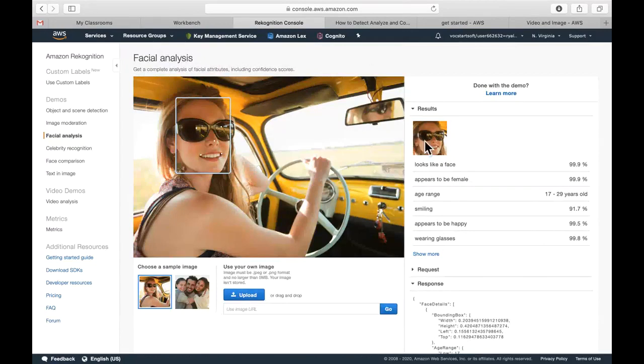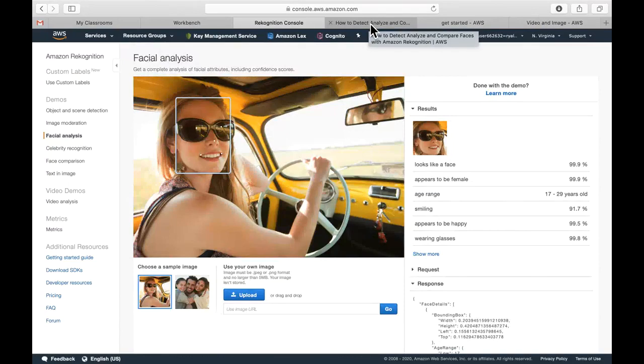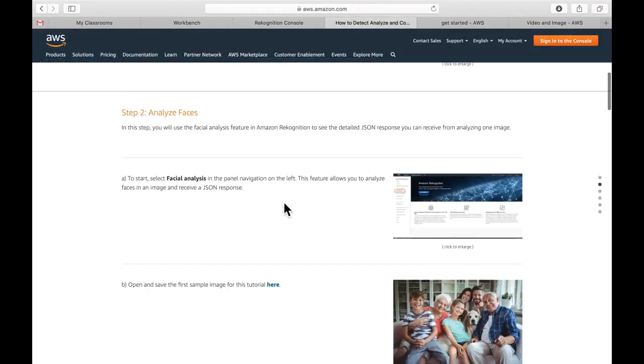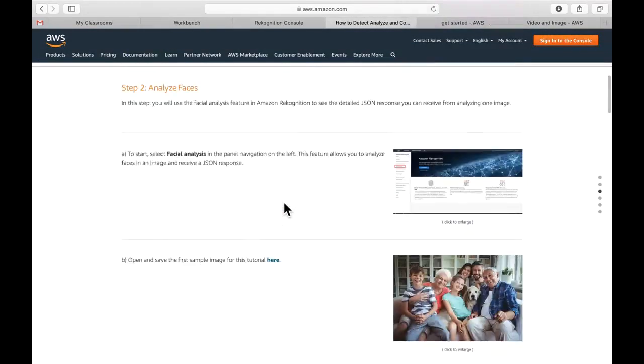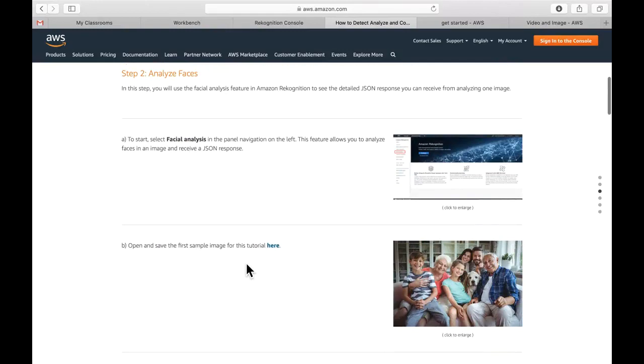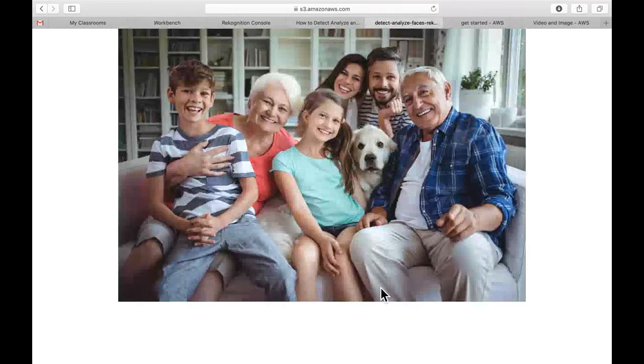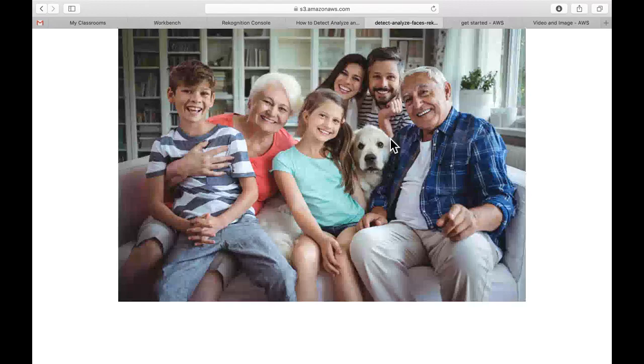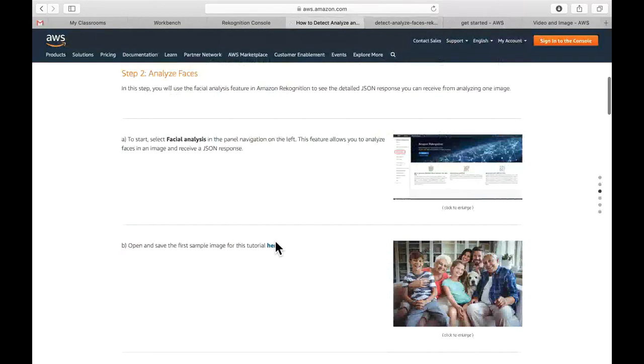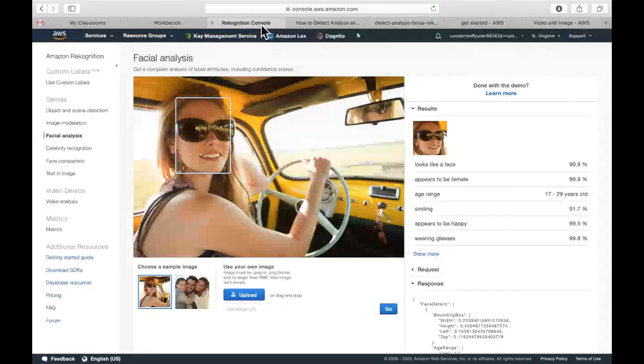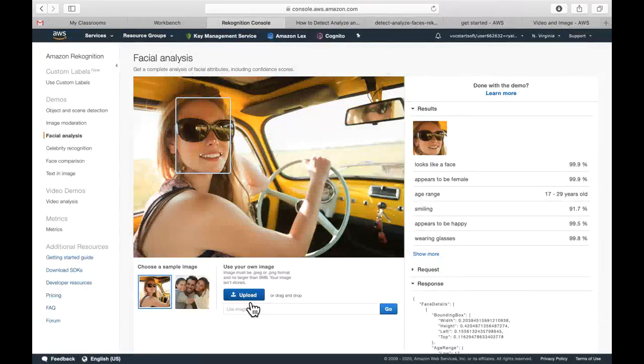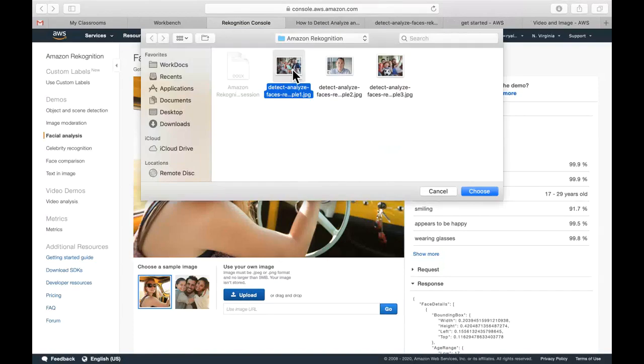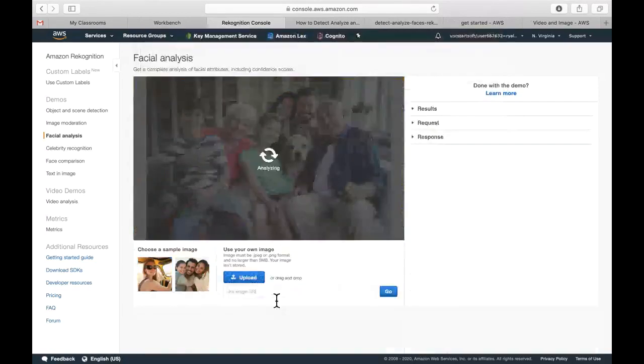And for our purposes, for this section, we are going to upload an image. You can find this image in the tutorial. If I scroll down a little bit, you'll see here under step two we're going to open and save this image here. And we're going to upload that and get some sort of analysis on it. So I would encourage you to do that. Click on that image, save it locally to your device, and upload it here into the facial analysis section of the service.